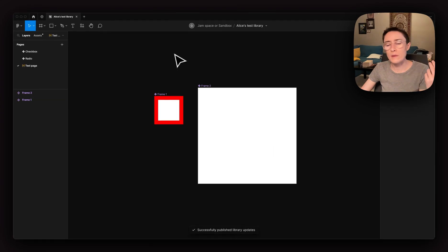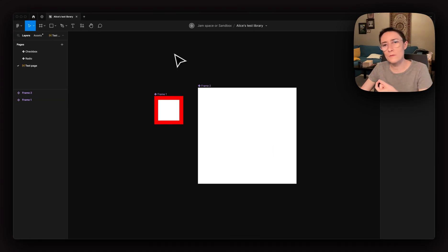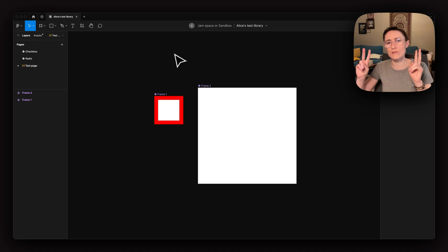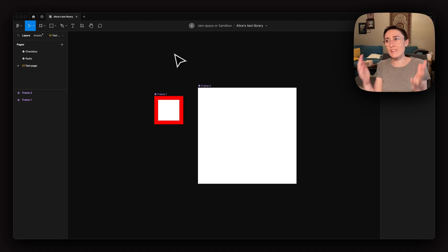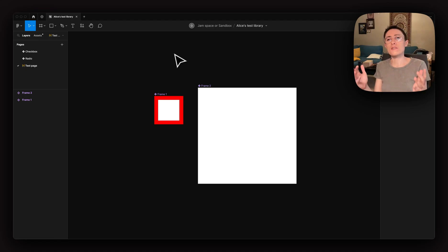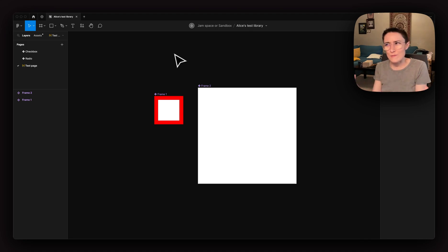You probably noticed that frame two also said it was modified, right? But you saw that I never touched it. I never even selected frame two. So what's going on with that?